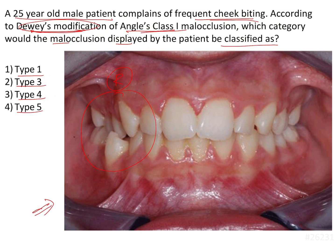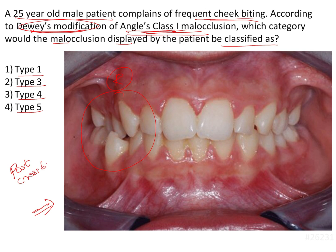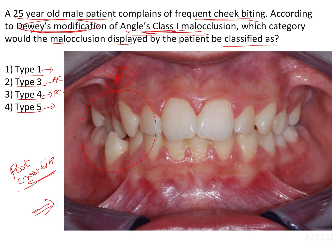In this question, we have an Angle's class 1 malocclusion showing a posterior crossbite. Recapping: type 1 was crowding, type 2 was proclination, type 3 was anterior crossbite, type 4 was posterior crossbite, and type 5 was mesial movement of the molars. Therefore, this is an example of type 4 of Dewey's modification.